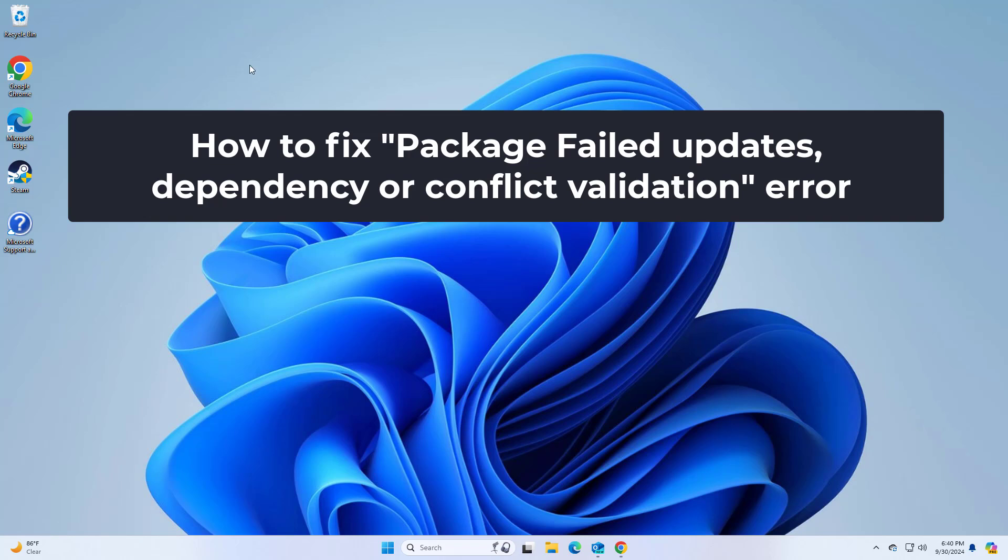How to fix package failed updates, dependency, or conflict validation error. In this video I will show you a few solutions to fix the problem.